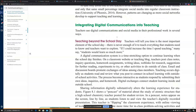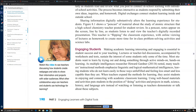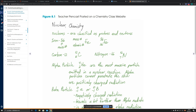The next section covers integrating digital communication into teaching. Teachers use digital communication and social media in their professional work in several ways. The first way is teaching beyond the school day, discussing how to engage students in learning, with a figure showing a teacher who posts a chemistry class website.